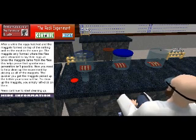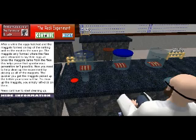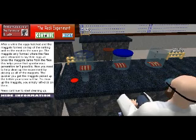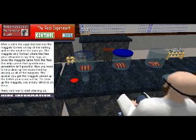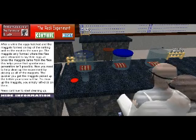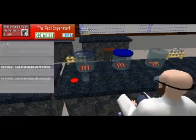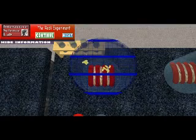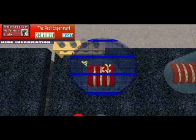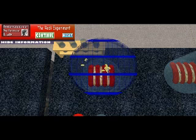The Redi experiment was first conducted by Francesco Redi to disprove spontaneous generation by having flies lay eggs to form maggots on raw meat in jars. This module will take the students through the steps of the Redi experiment and explain the process that Redi used in conducting it.